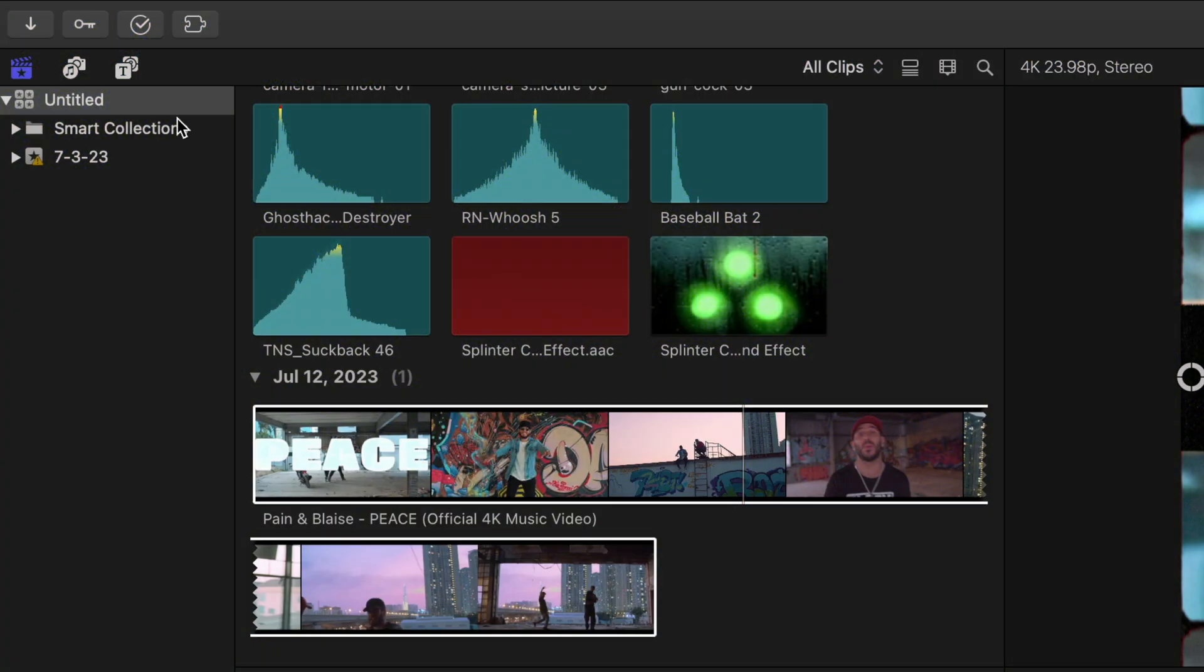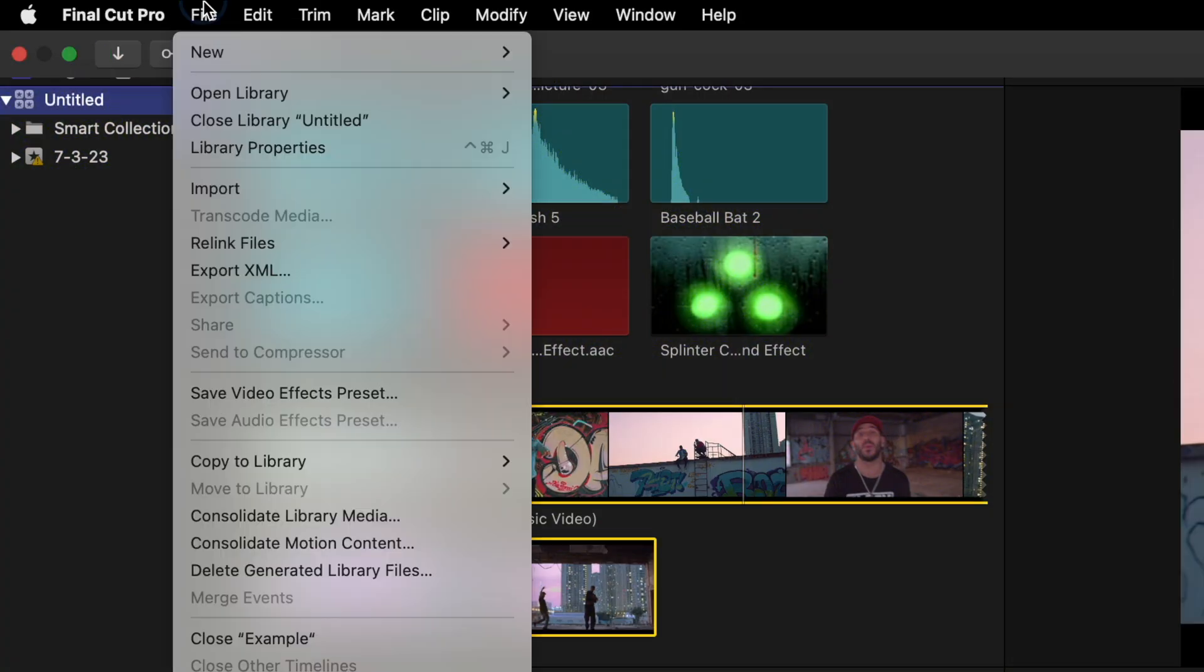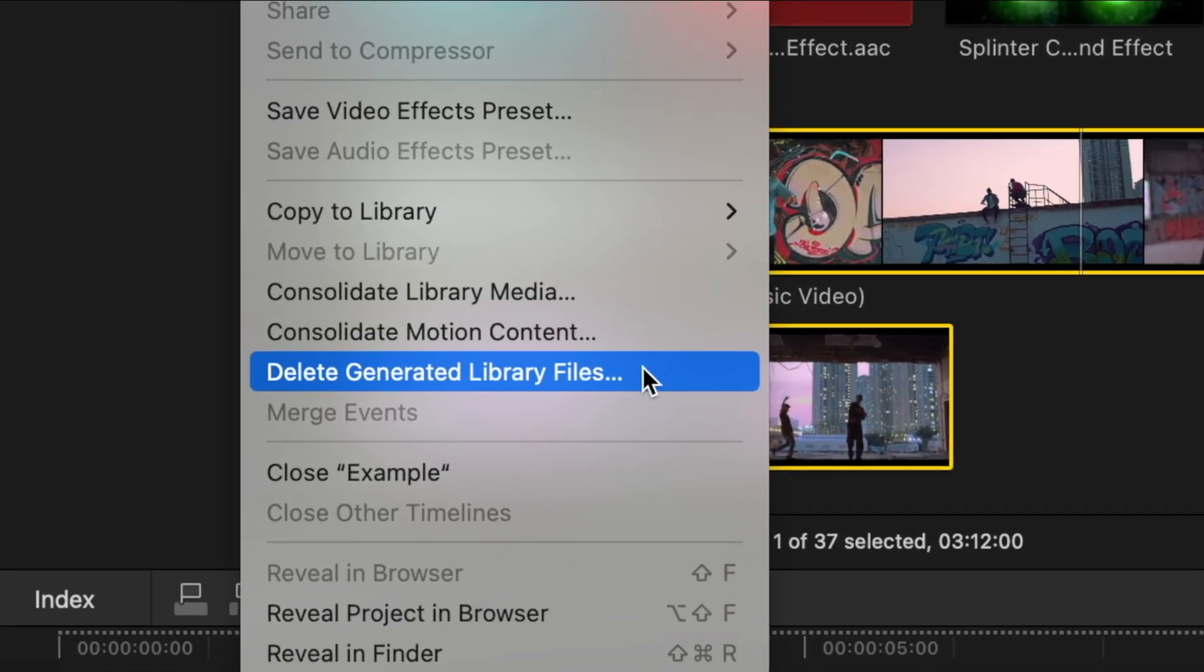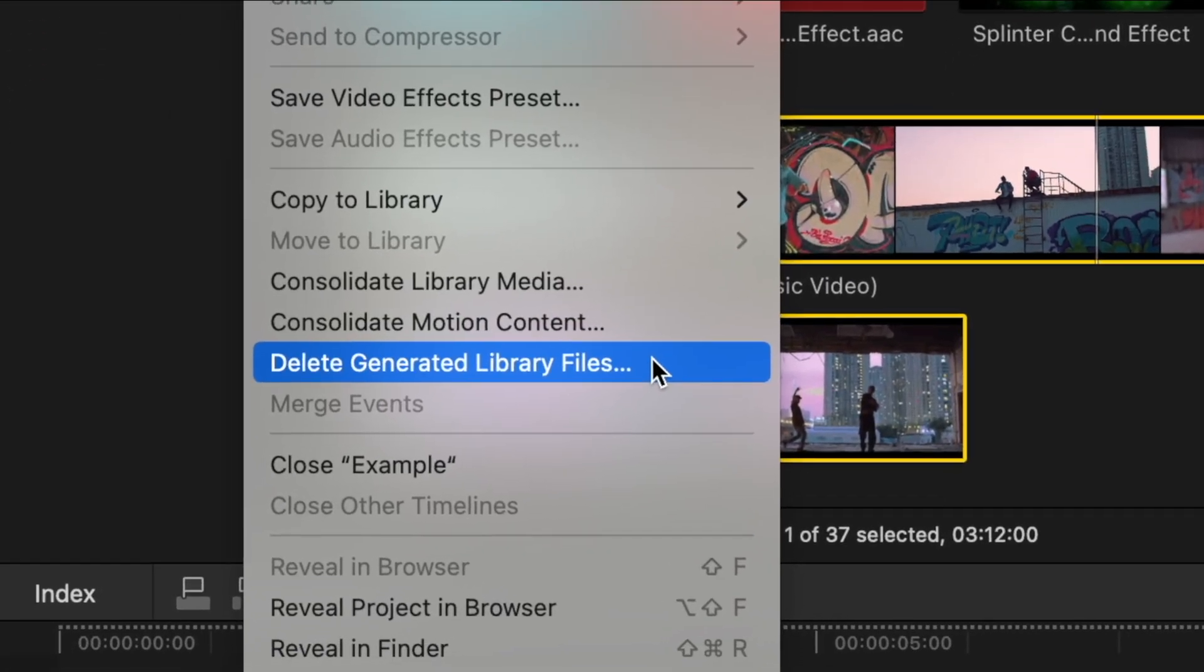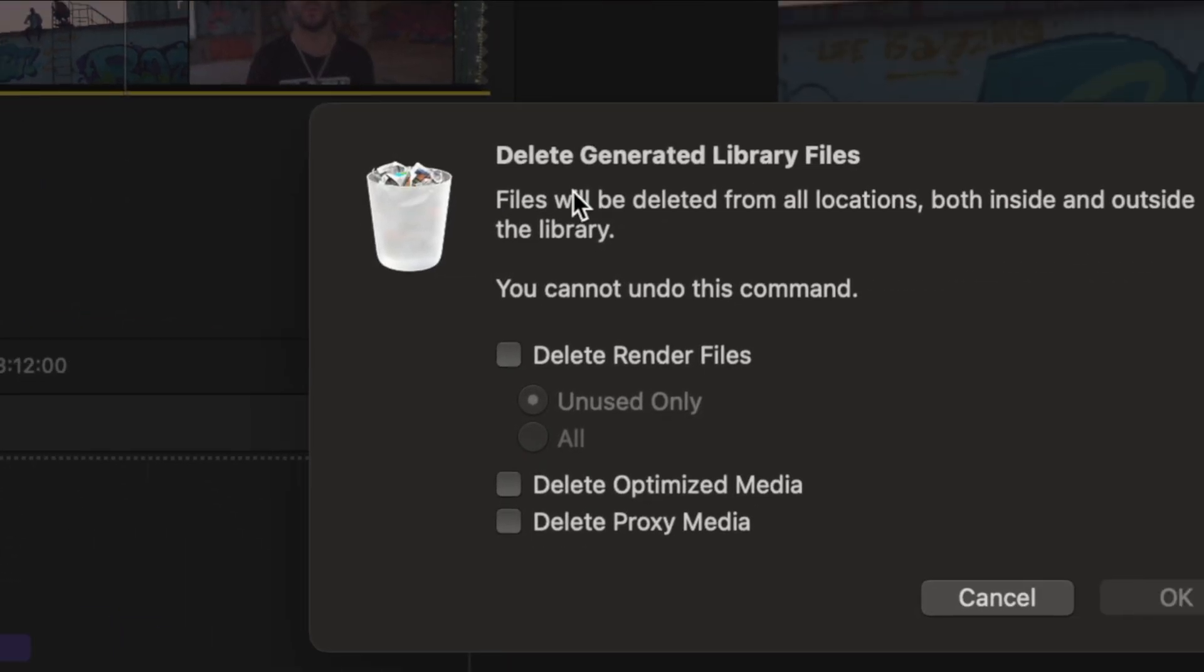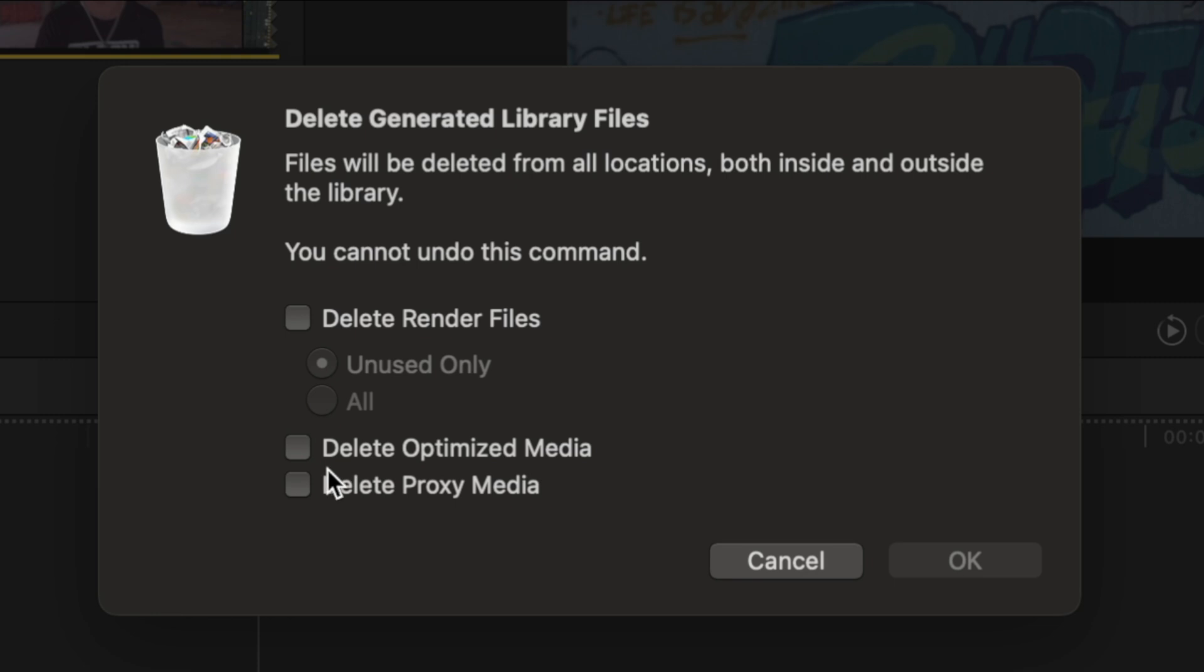And because this process of transcoding can tack on extra gigabytes to your library size, regardless of whatever option you chose, make sure your library is selected. Go to File, Delete Generated Library Files, and delete the proxy files that you created to delete those previews. I'd also delete the render files and the optimized media if you made any.